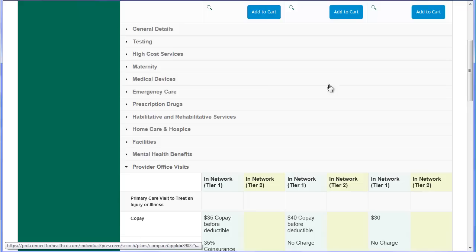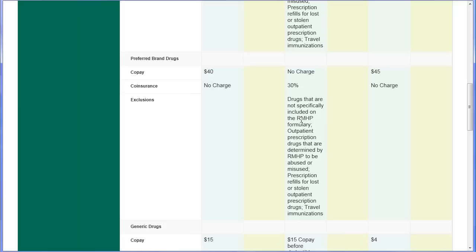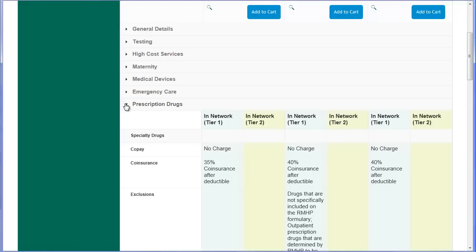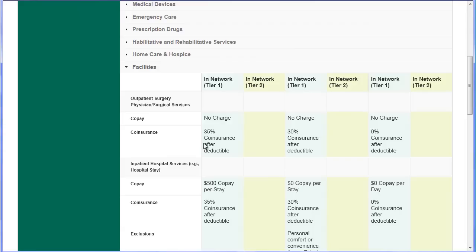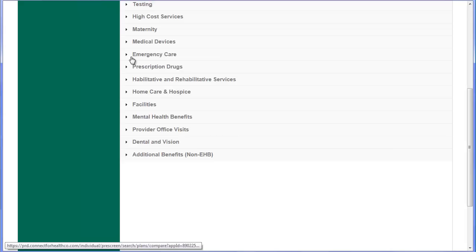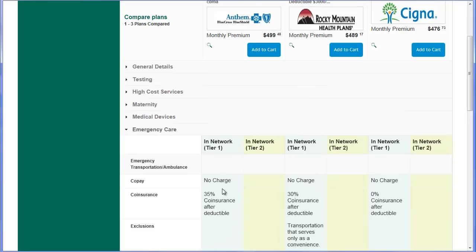Many of these plans will have co-pays for generic drugs and preferred brand-name drugs. Many non-preferred brand-name drugs and specialty drugs are often subject to deductible and co-insurance. Another thing worth paying attention to is facilities, because this is where you'll see the coverage for outpatient surgery and inpatient hospital admissions. Some plans may have co-pays for hospital admissions. Emergency care is where you can see if the plan has any co-pays for urgent care treatment on nights and weekends, as well as how emergency room services are covered.